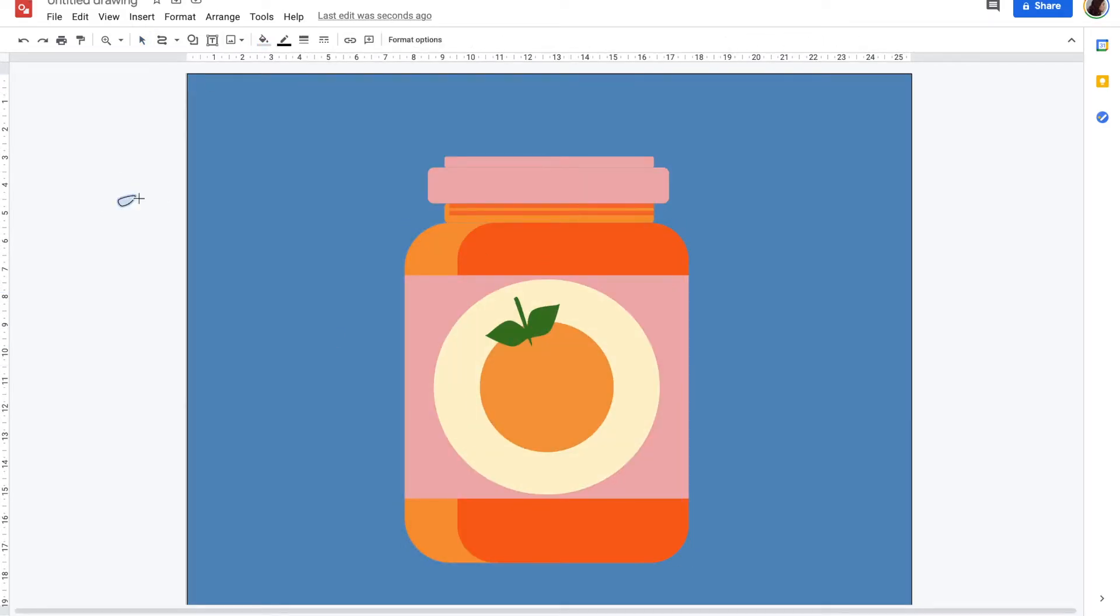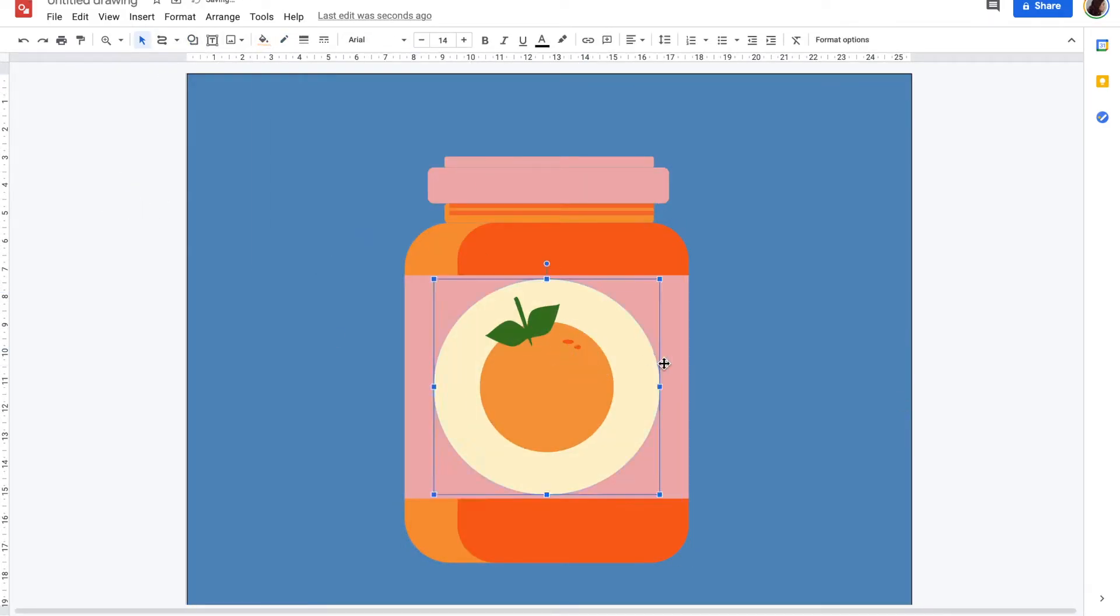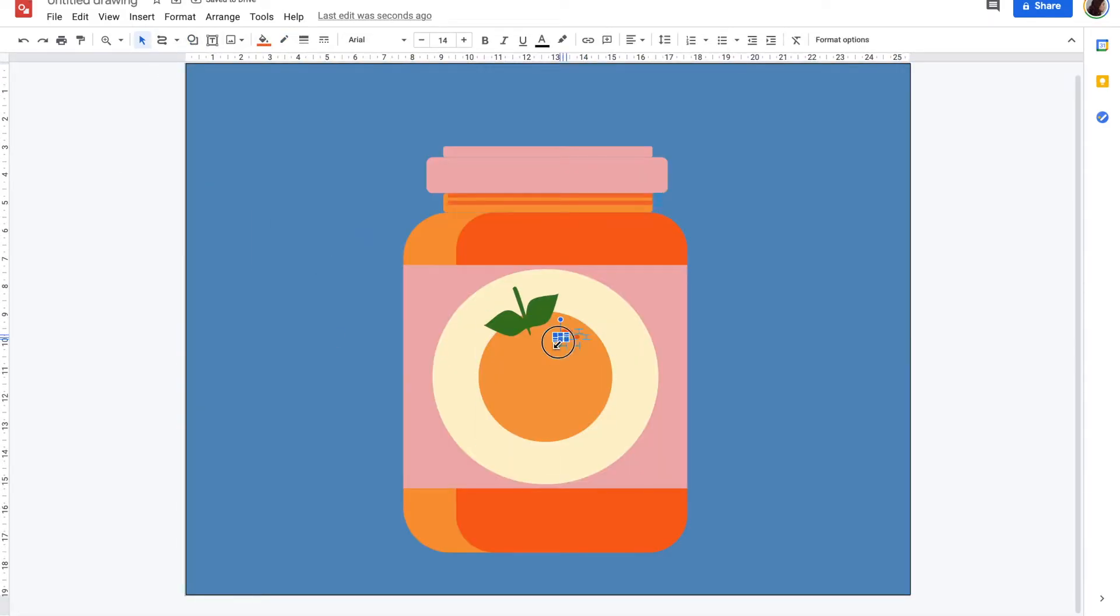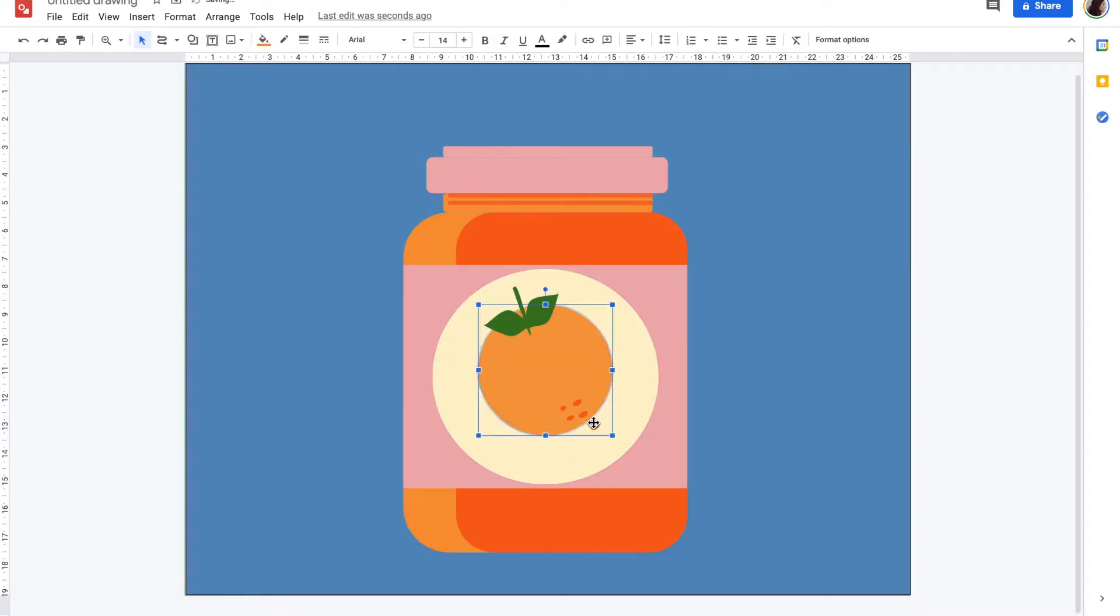To add texture to the fruit, I used the circle shape which I copy and pasted multiple times and readjusted them at different sizes and angles.